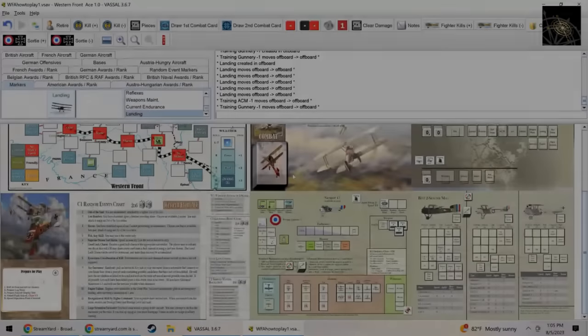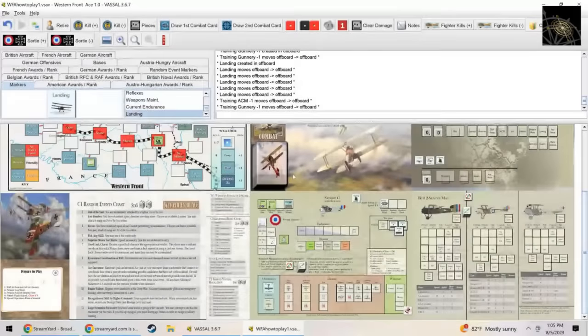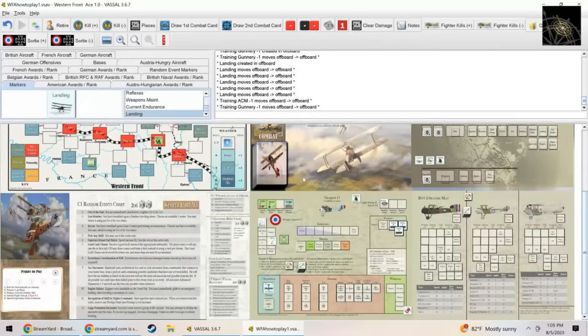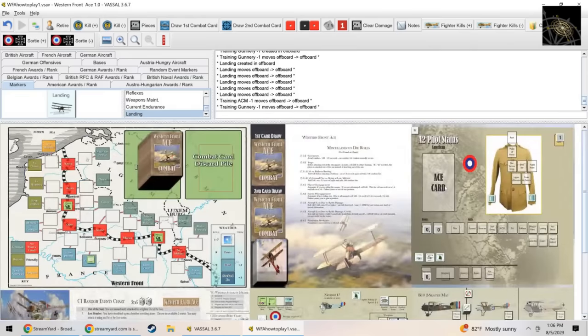Hey guys, welcome back to the Compass Games learn to play series. Today we welcome back designer Greg Smith who is going to teach us how to play his latest game Western Front Ace. So let's take to the skies. Hi, I'm Greg Smith and I want to go through a how to play video on Western Front Ace.